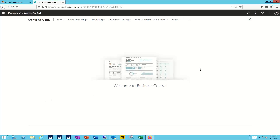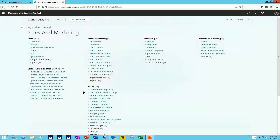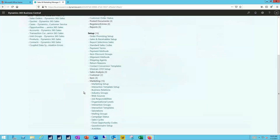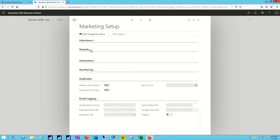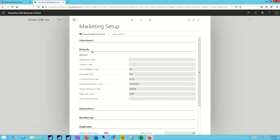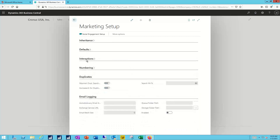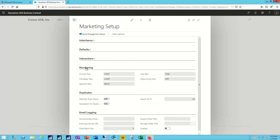I'll pull up my Business Central system. I've logged in to the sales and marketing manager role. I'll navigate over to my list of functions. I want to scroll down in the setup area and talk briefly about a couple of features that are key in the marketing setup. Of course we're going to have things like our defaults — we're going to be able to set up the numbering schema that we want to use for particular document types or contact types.